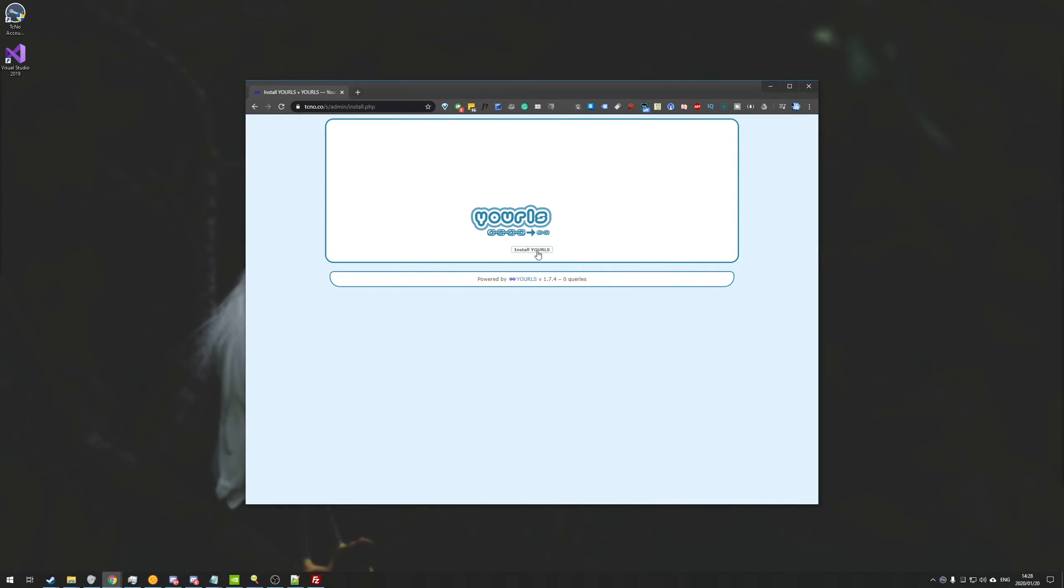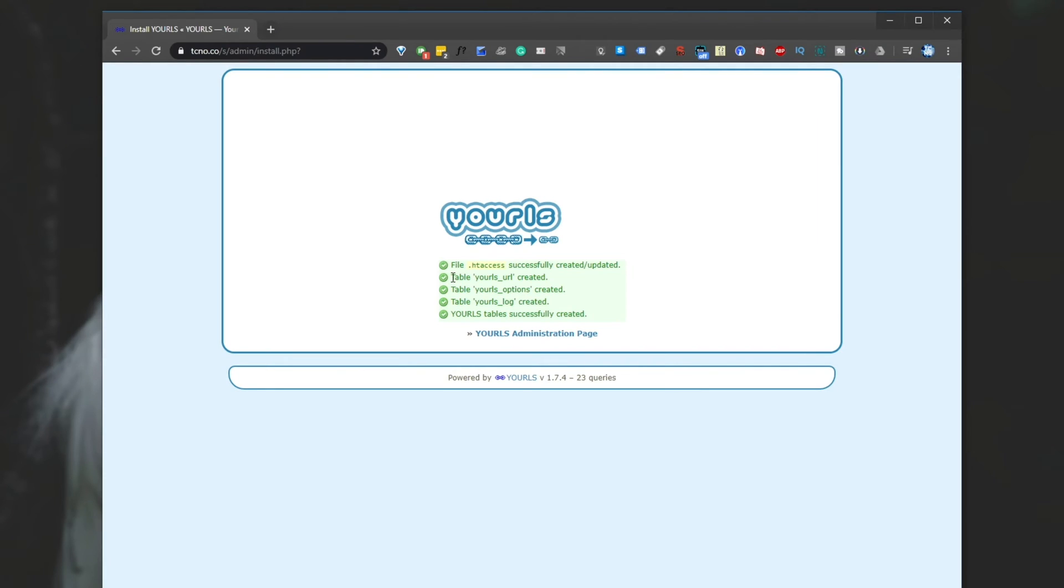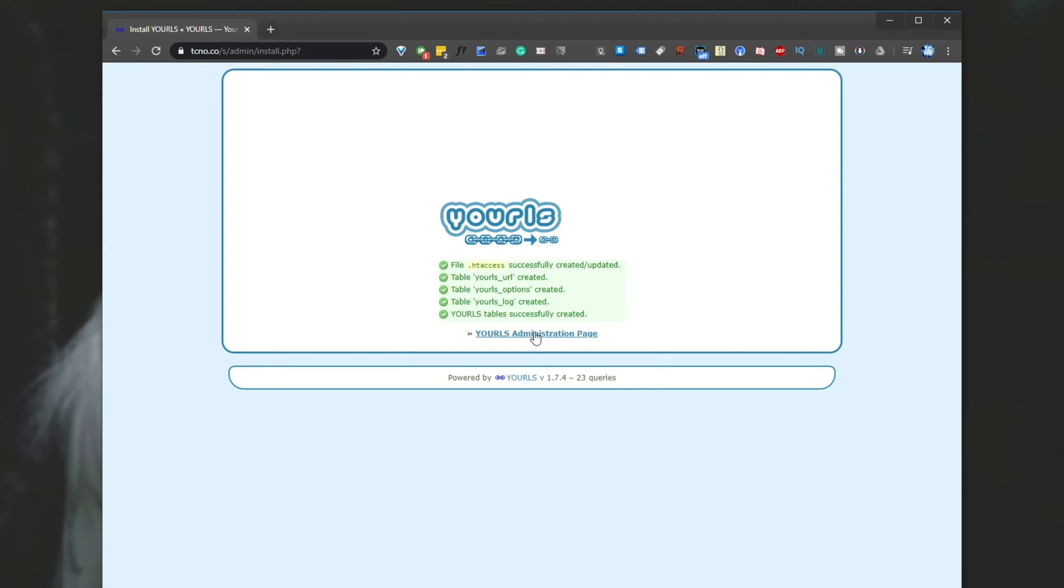So I'll hit install YOURLS. And as you can see, it's created three tables inside of our database.